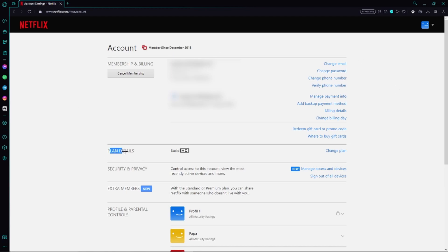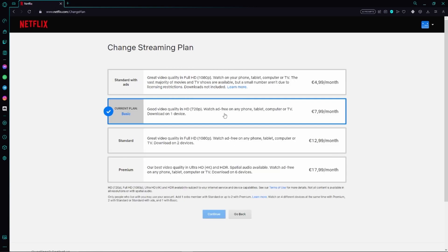Here we have this option which says plan details where we can first of all see our current Netflix subscription plan but as we want to change it we just need to click this button change plan right here.